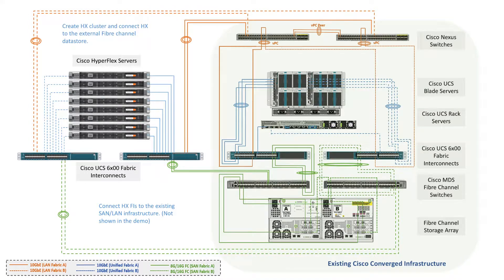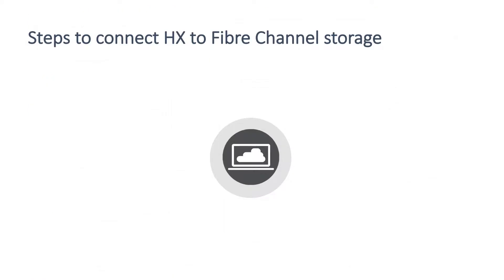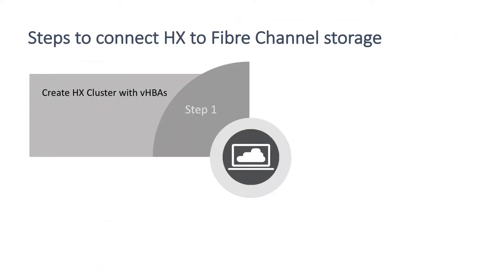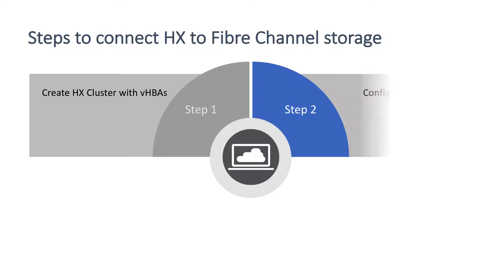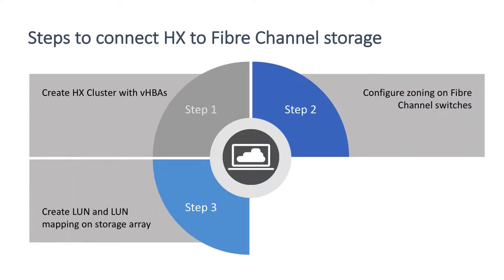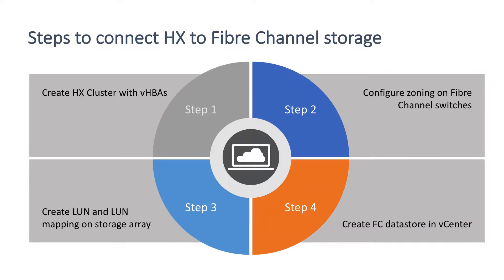There are four steps in this demo. Step 1: Create HX cluster with VHBAs. Step 2: Configure zoning on fiber channel switches. Step 3: Create LUN and LUN mapping on storage array. Step 4: Create FC datastore in vCenter.